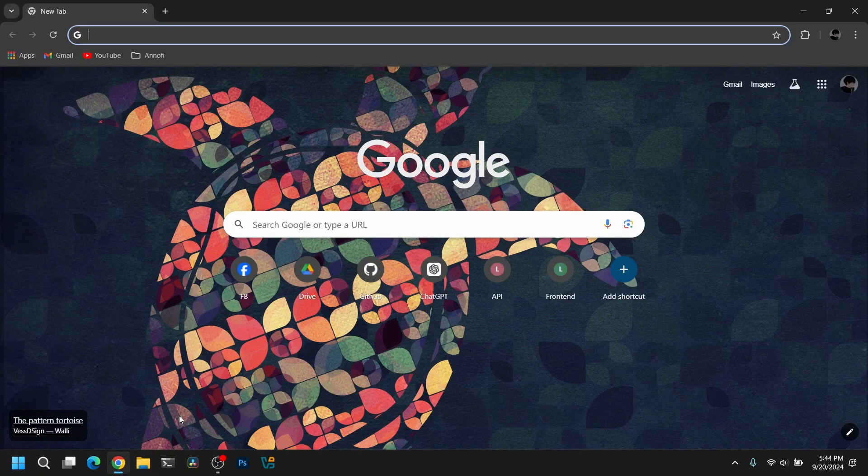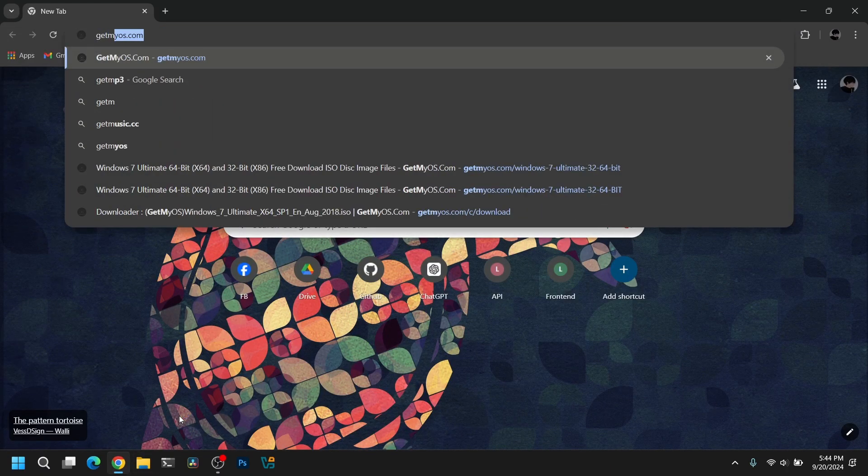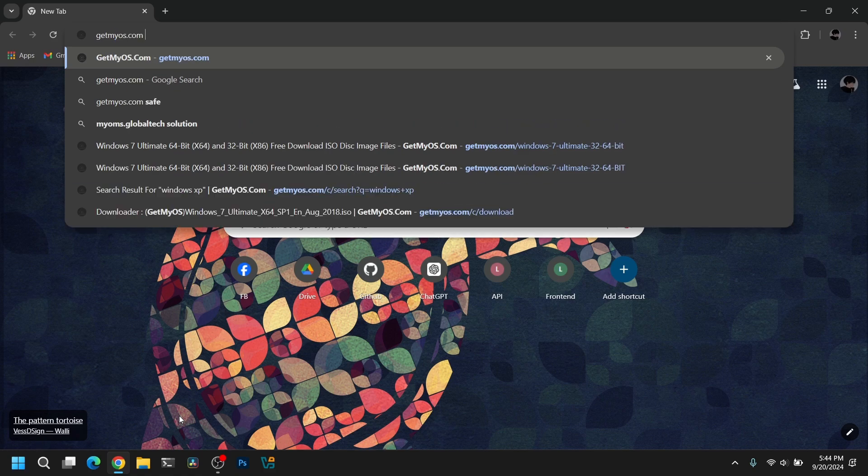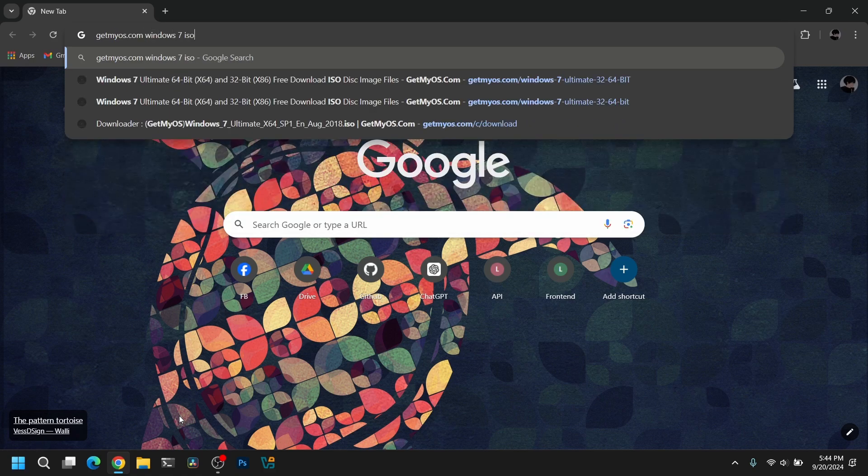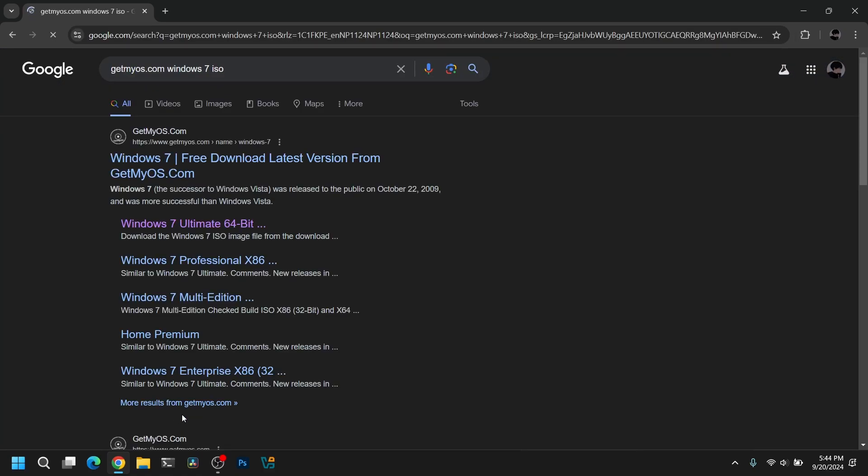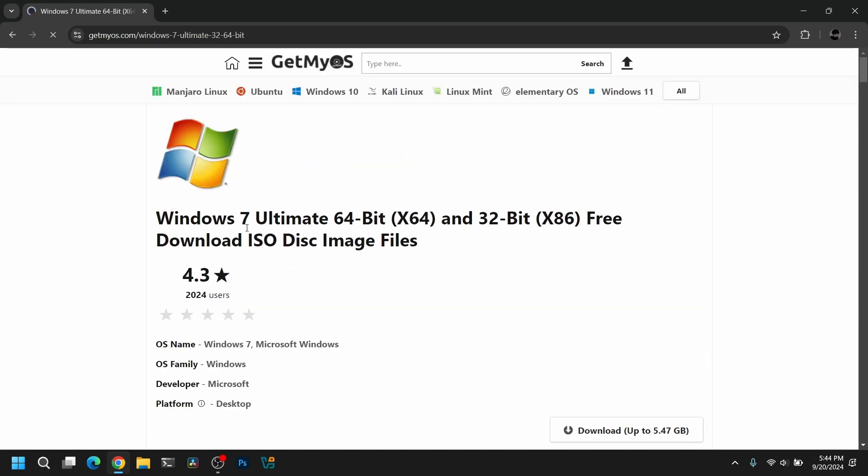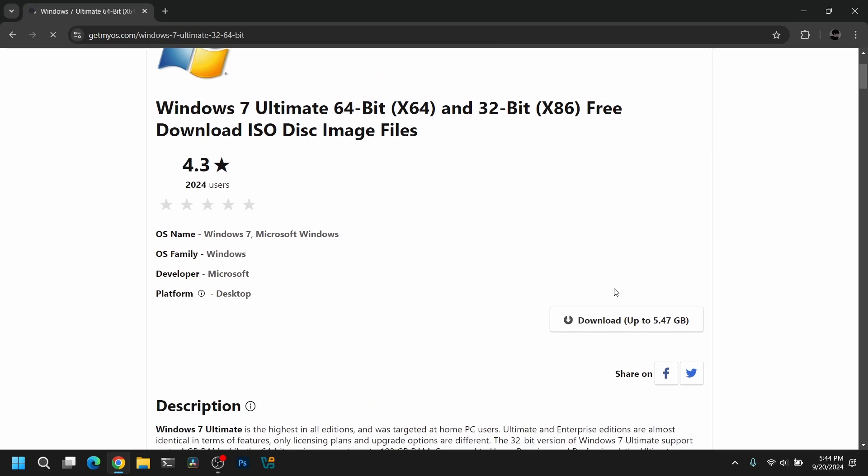First of all, open your web browser and search for Windows 7 ISO from get my OS or any other website. After that, go into the website and download the Windows 7 ISO of any edition you want.